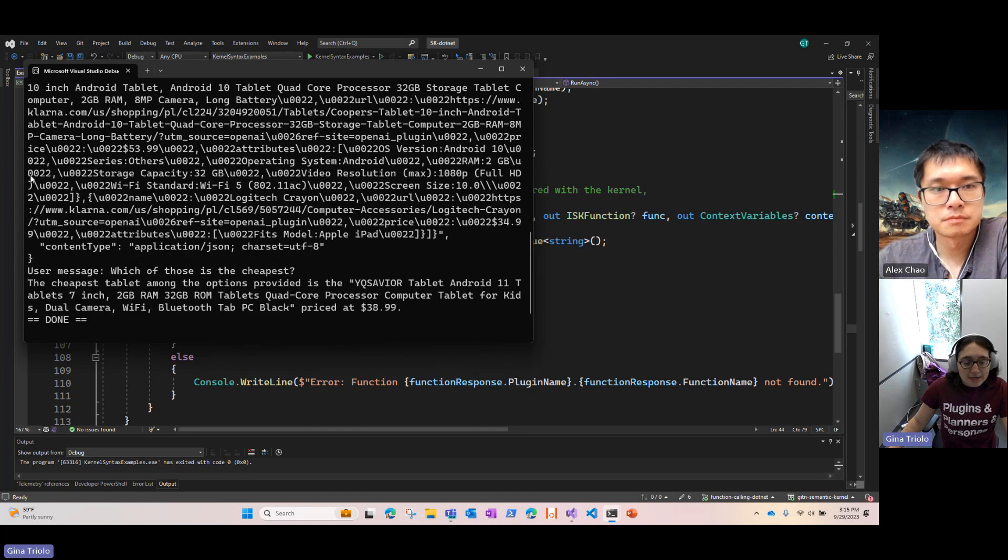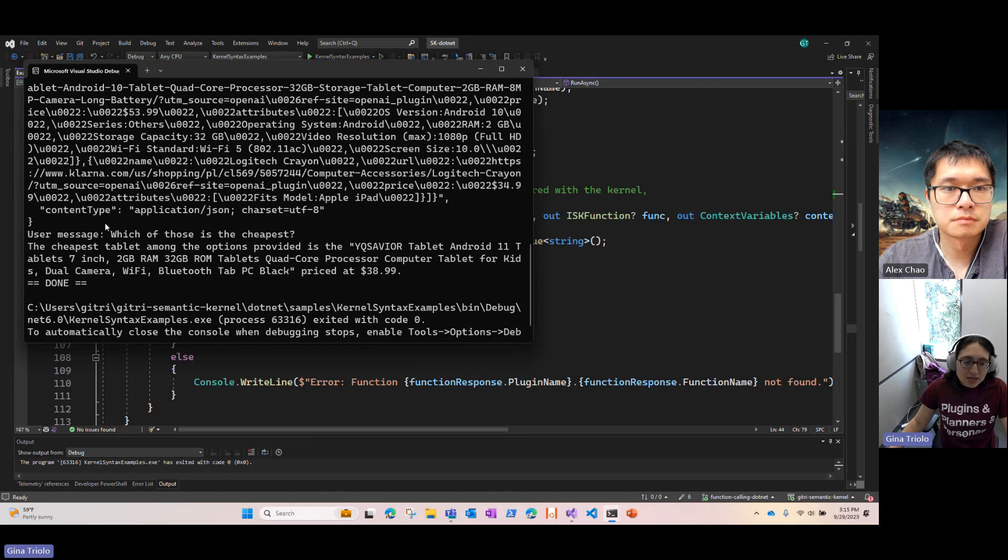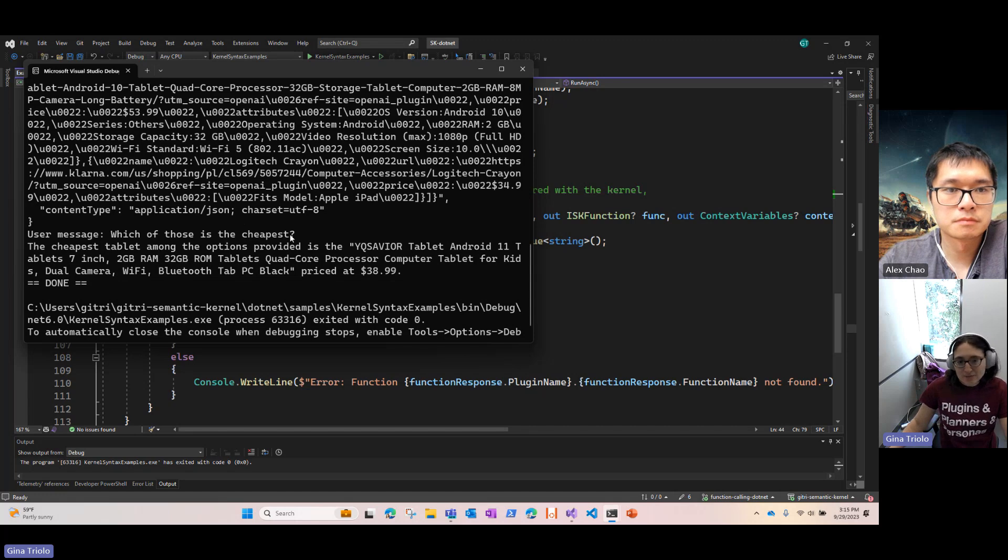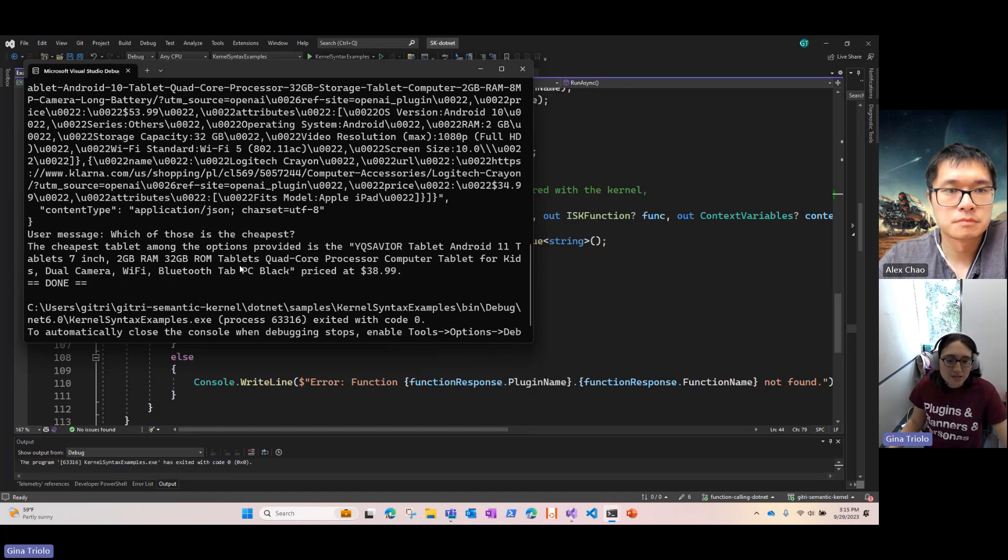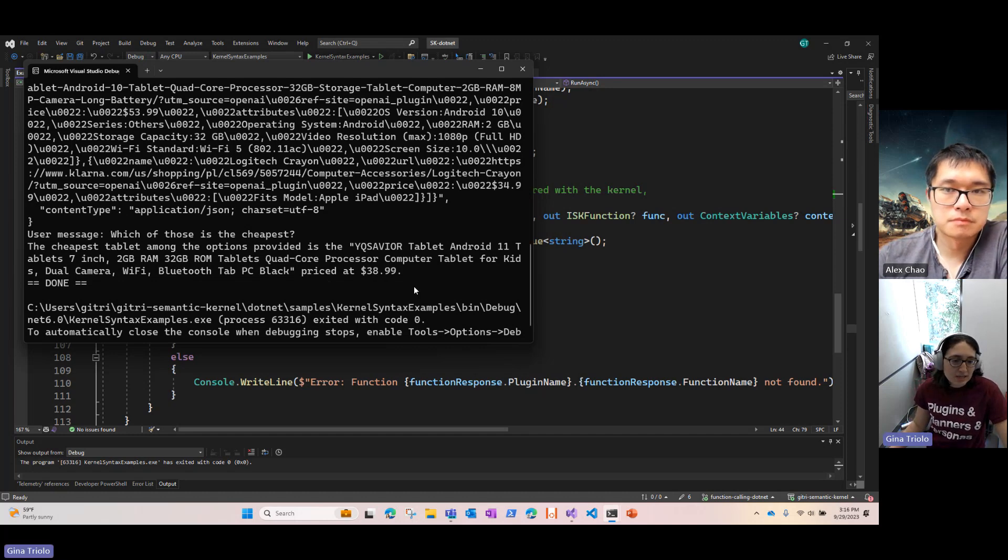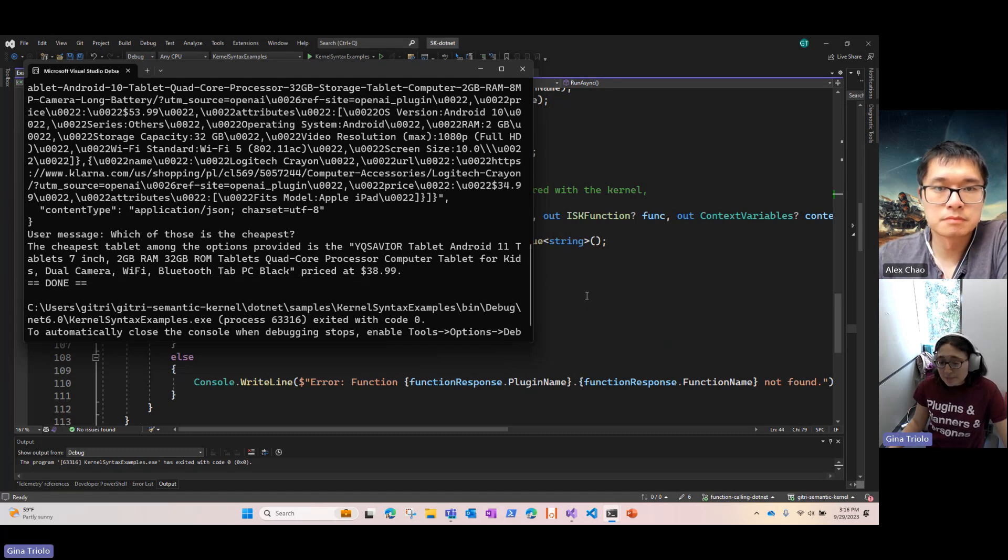And what I ended up doing in this example is I added this response into our chat history and then asked one more question. Now that that's in the chat history, I can ask which of those is the cheapest. And it's telling me there is a tablet in this list for $38.99. So I've got that information right there.